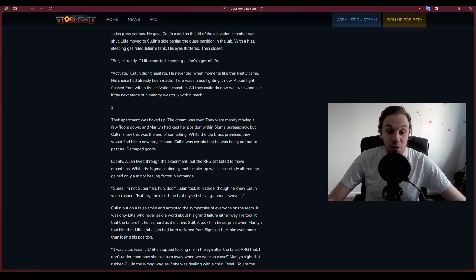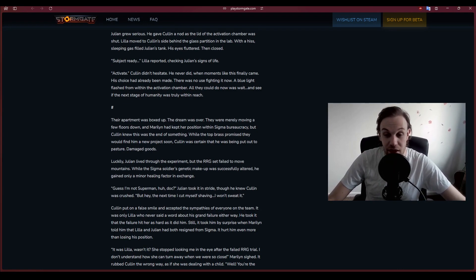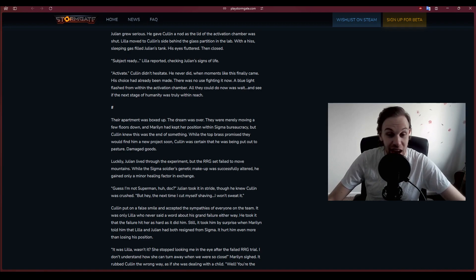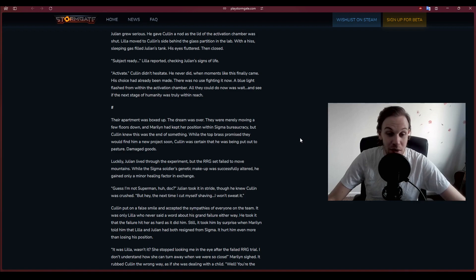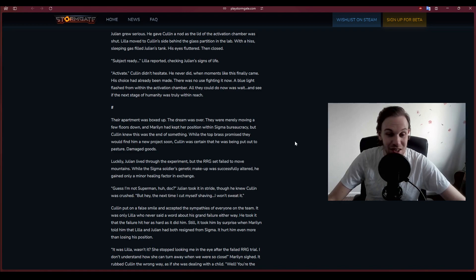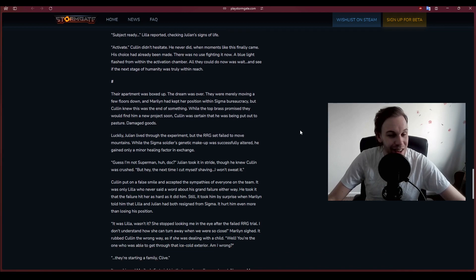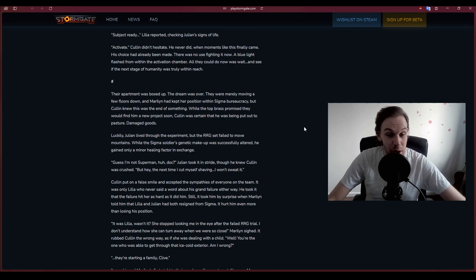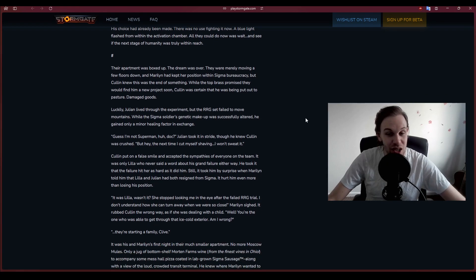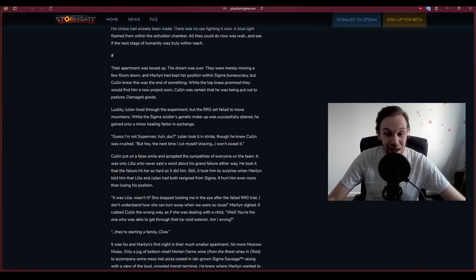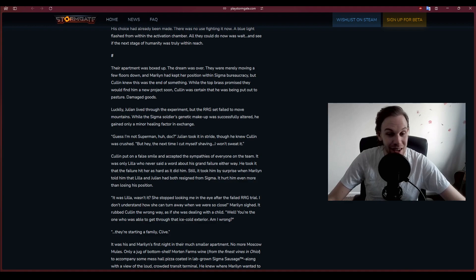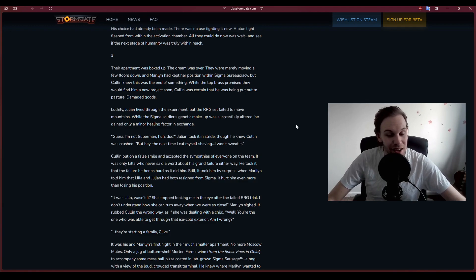Their apartment was boxed up. The dream was over. They were moving a few floors down. Marilyn had kept her position within Sigma bureaucracy, but Cullen knew this was the end of something. Luckily Julian lived through the experiment, but the RRG set failed to move mountains. He gained only a minor healing factor in exchange.